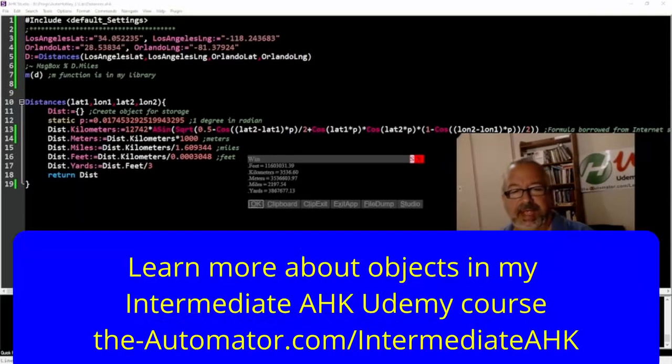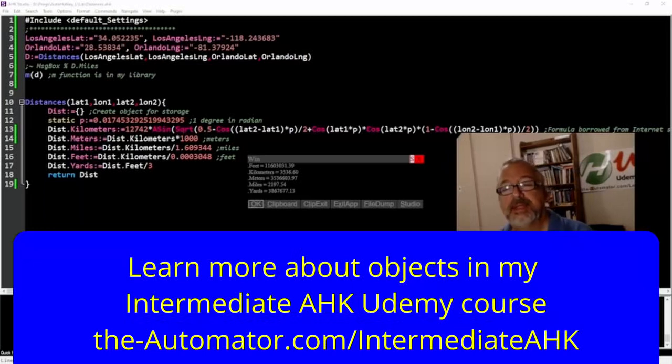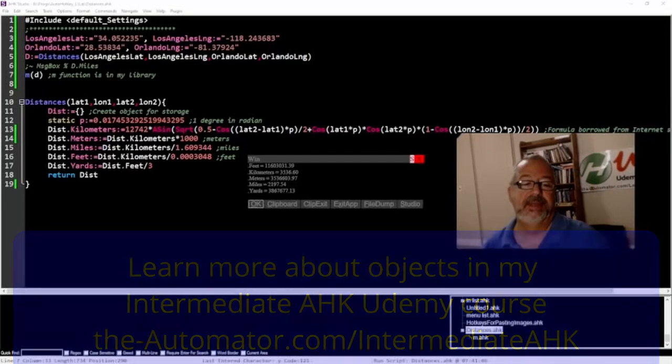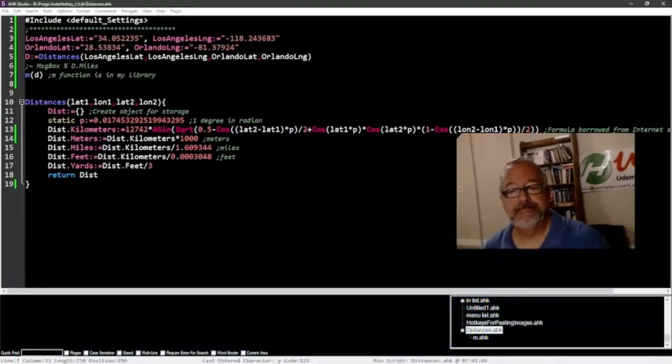And so this is a great thing. If you happen to have two latitude and longitudes that you're trying to compare, this is a great easy way, fairly accurate, that you should be able to calculate that distance. Cheers.